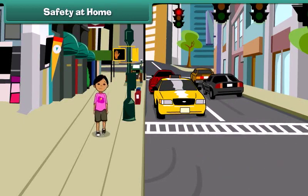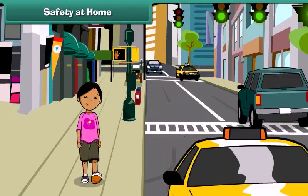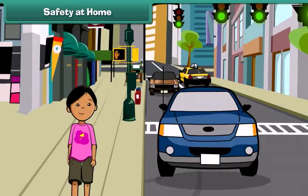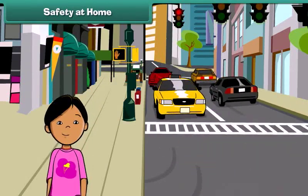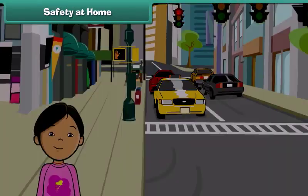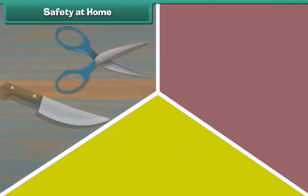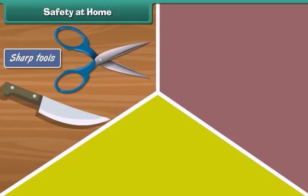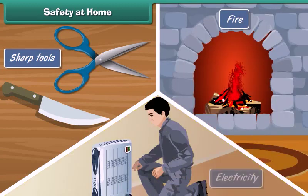Life is precious. We can safeguard life by observing some simple safety rules. At home, certain precautions must be taken to ensure safety while handling sharp tools, fire and electricity.